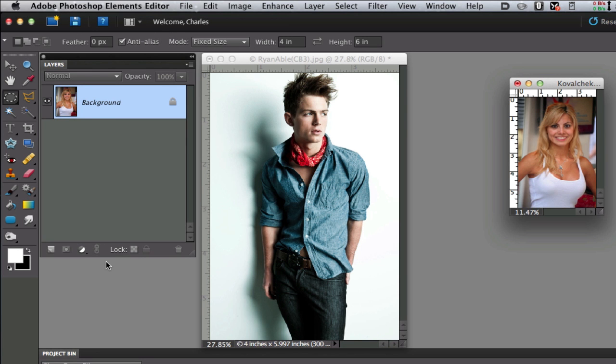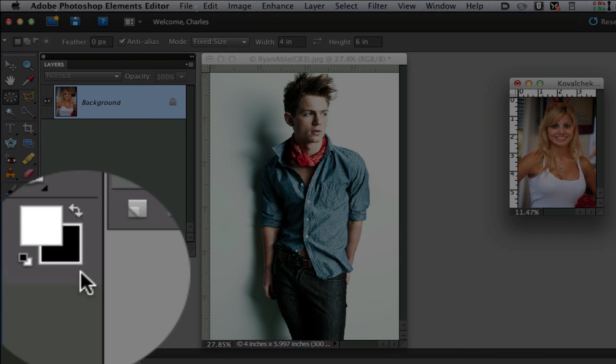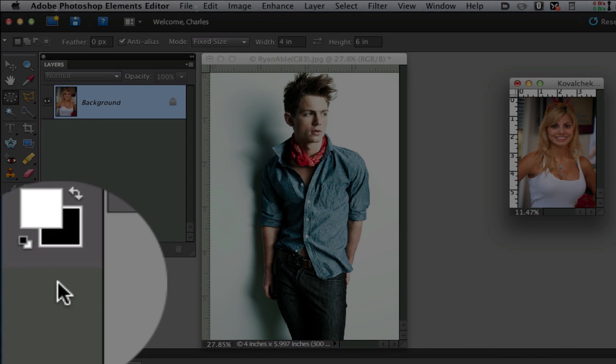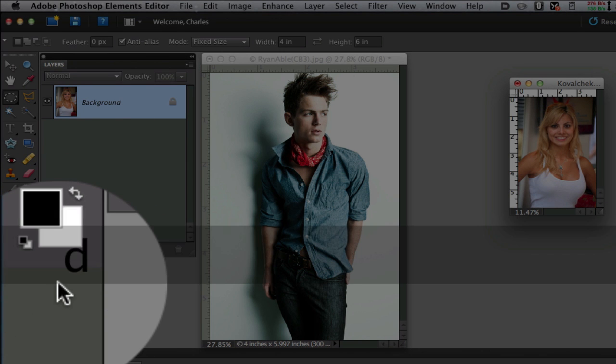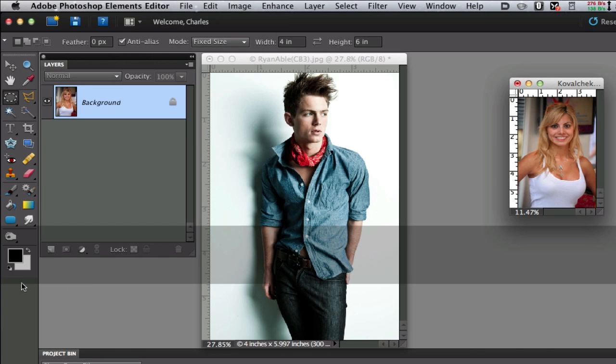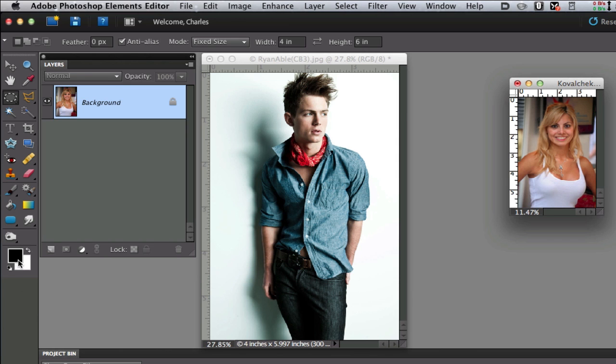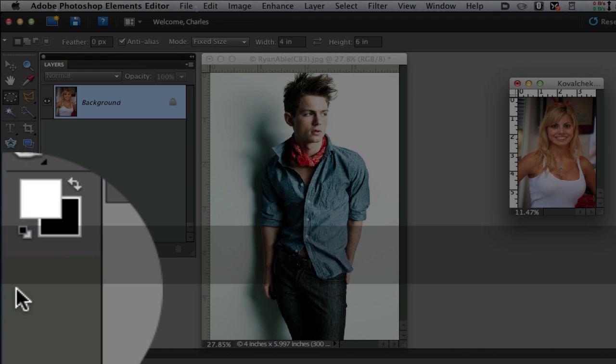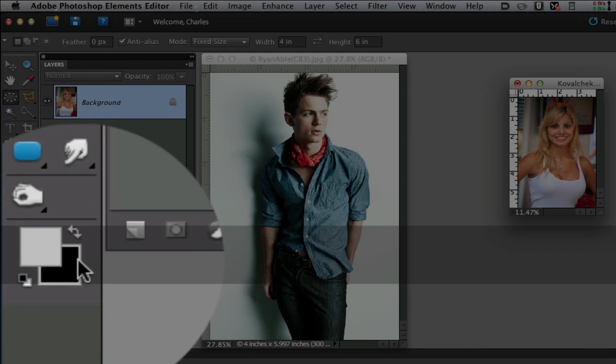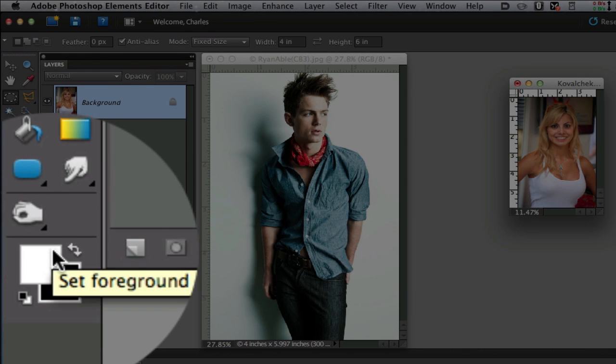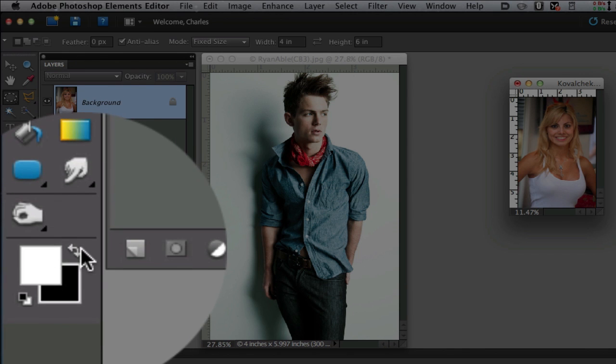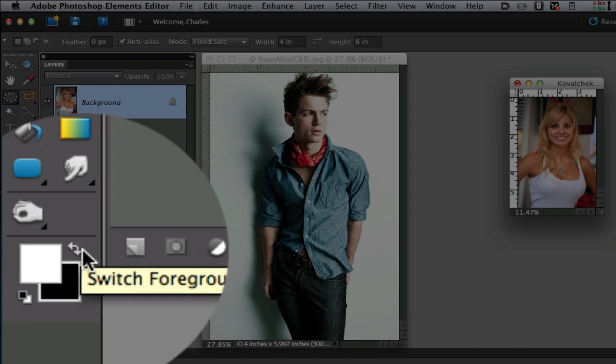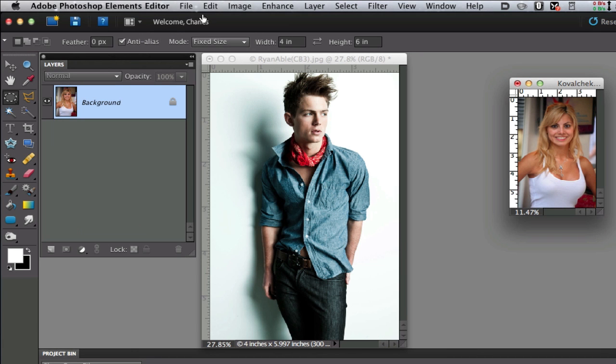The next thing we want to do is get our foreground and background palette set to default by clicking D on the keyboard. That puts black in the foreground and I don't want that. So if I hit X on the keyboard it will swap the white and the black, or you can click on this two-headed arrow right there.